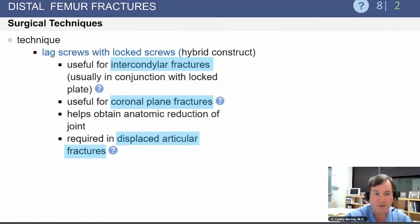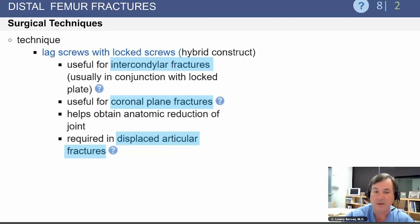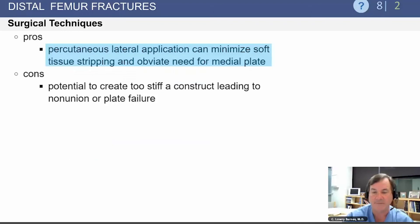The surgical technique would use lag screws with locked screws — a hybrid construct — which is useful for intercondylar fractures, usually used in conjunction with a locked plate. It is also useful for coronal plane fractures and displaced articular fractures.